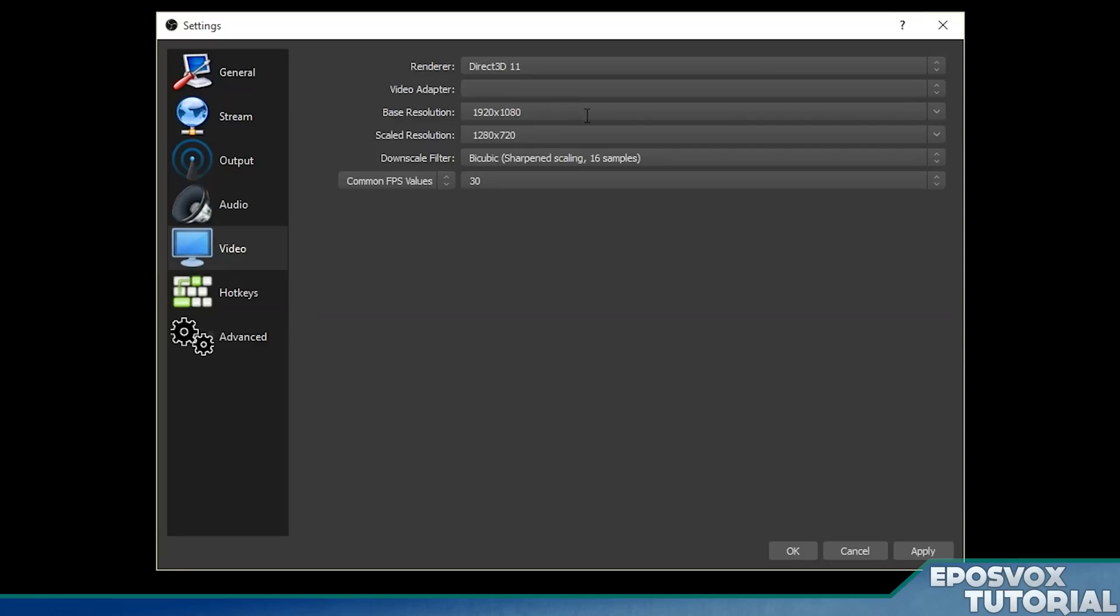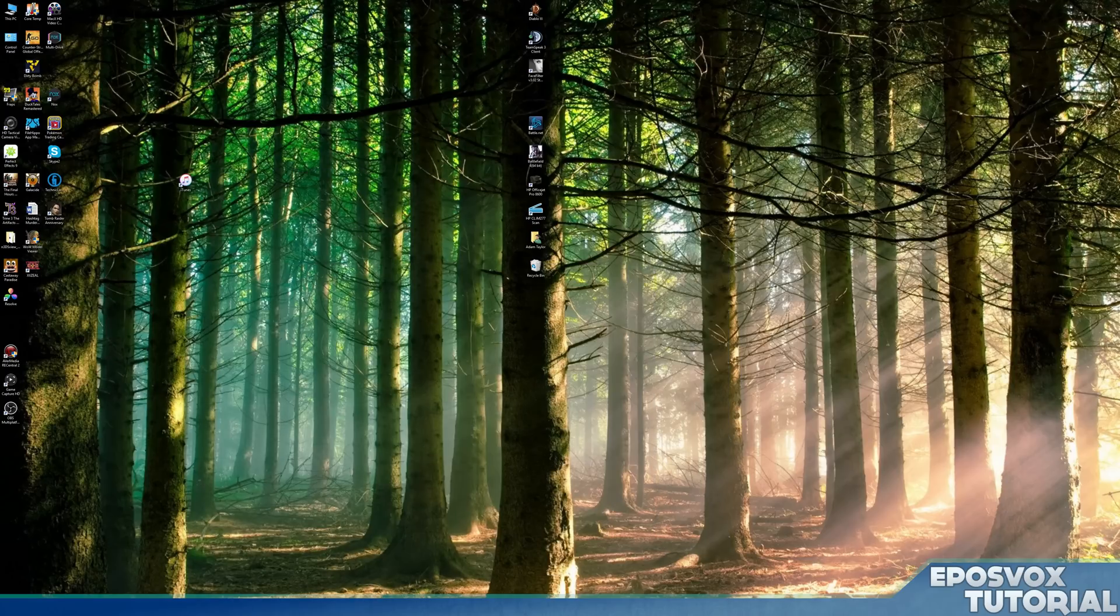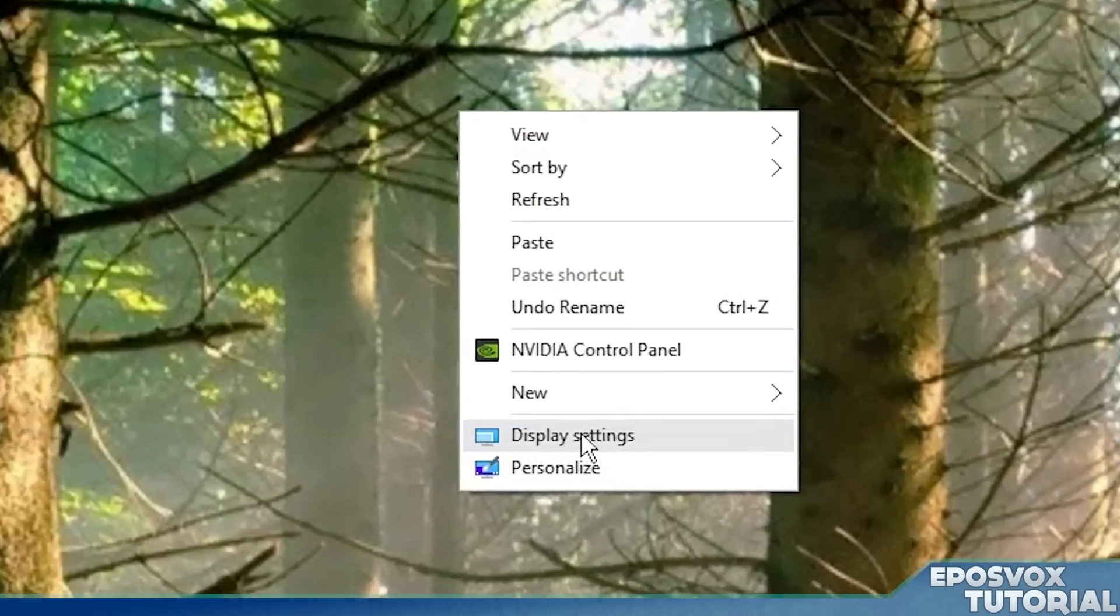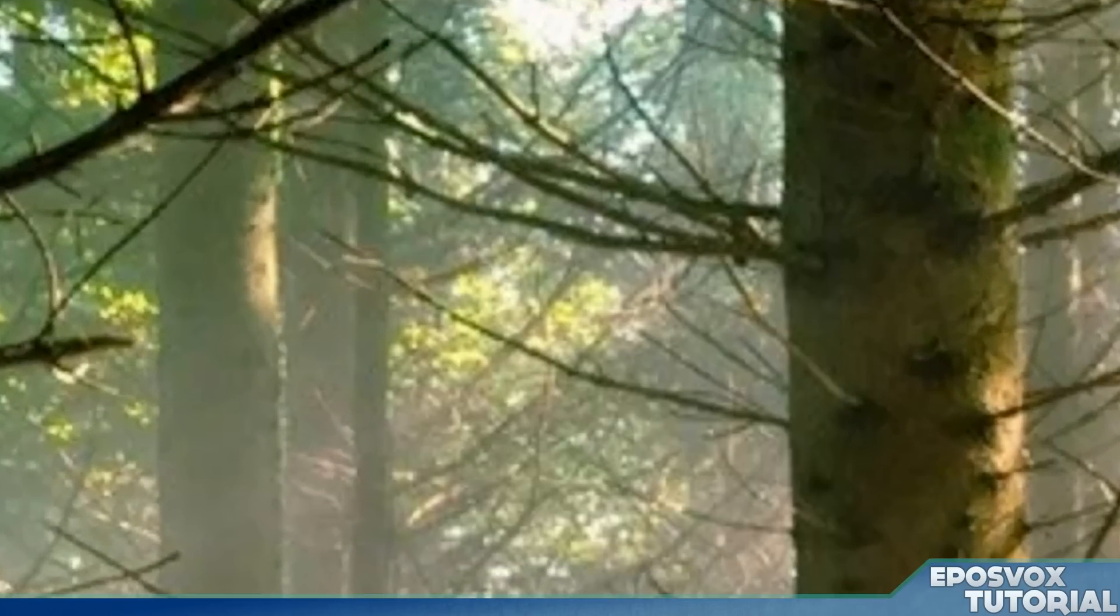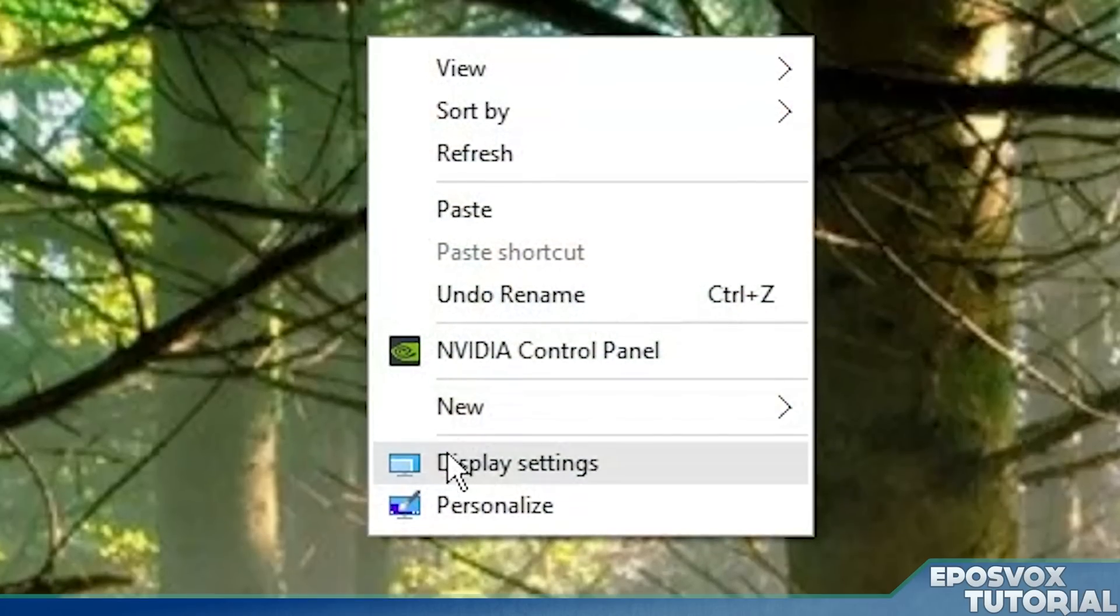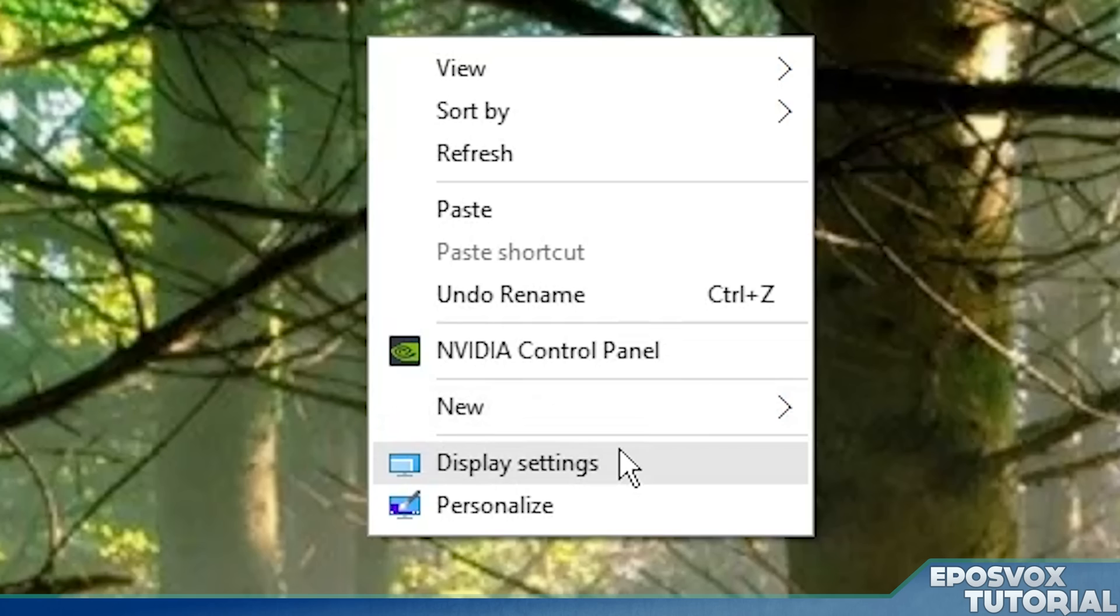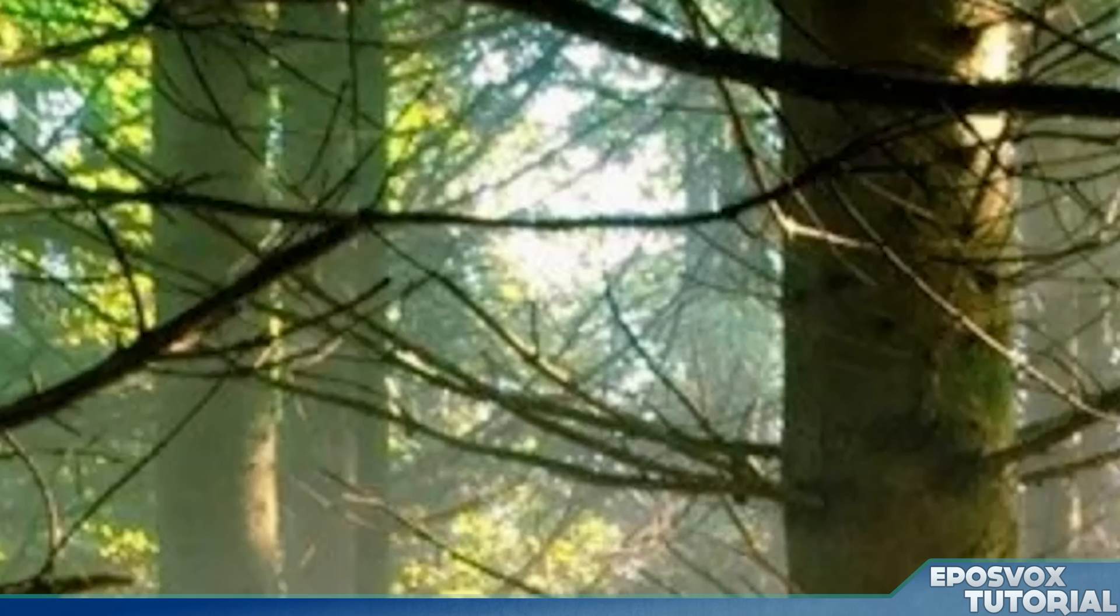For base resolution, it should be whatever your screen resolution is and it should detect it fairly automatically or it should just default to 1920 by 1080. To figure that out, in Windows 10, it's harder to get to because you no longer have a basic screen resolution option.